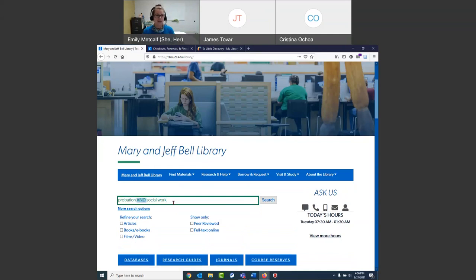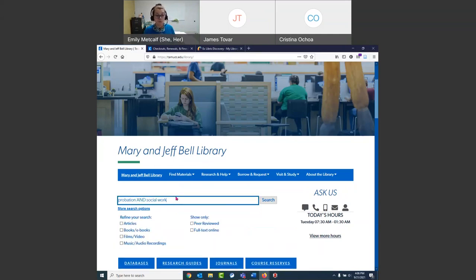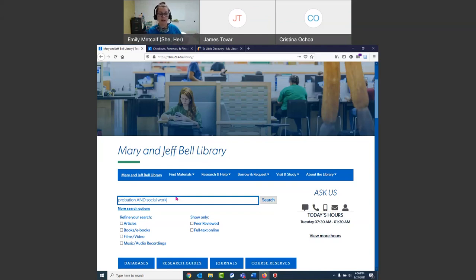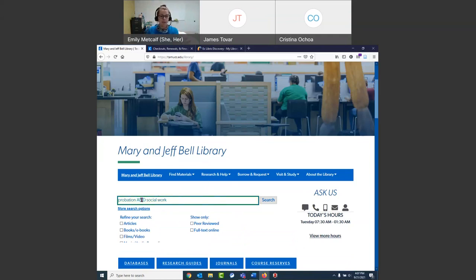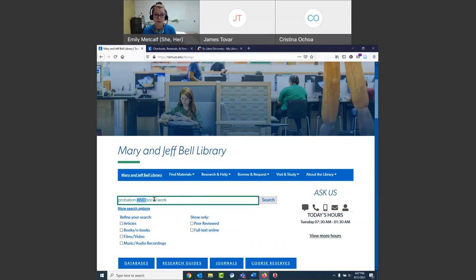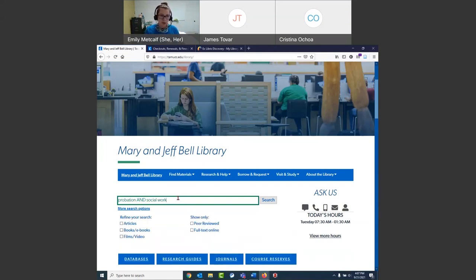Let's do a search right now in the quick search for 'probation AND social work.' Do you see how I capitalized AND? Those in-between words are technically called Boolean operators — I call them in-between words. We put these phrases between keywords to tell the database 'only give me back results that have the word probation AND the phrase social work.' Otherwise it might give you results about just one or the other. You do have to capitalize AND, which is a little weird, but it is what it is.